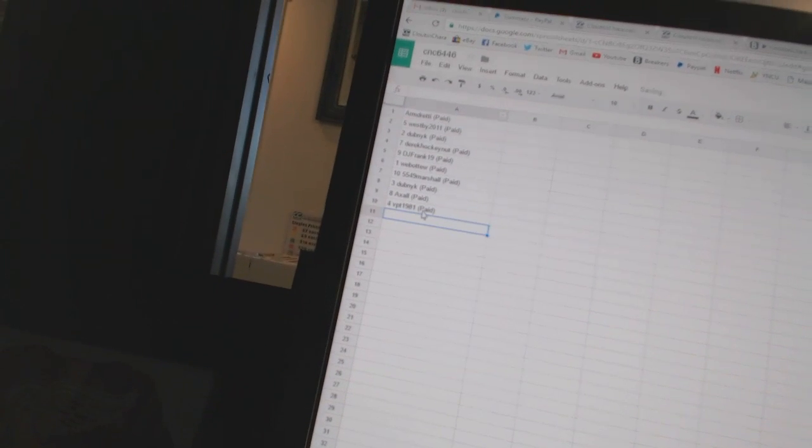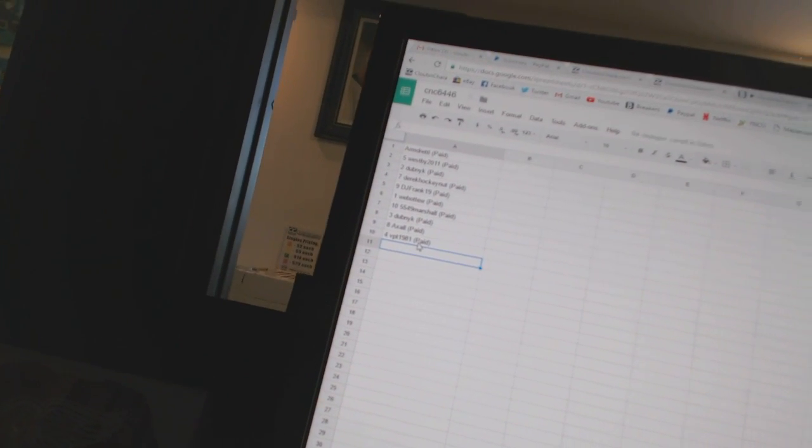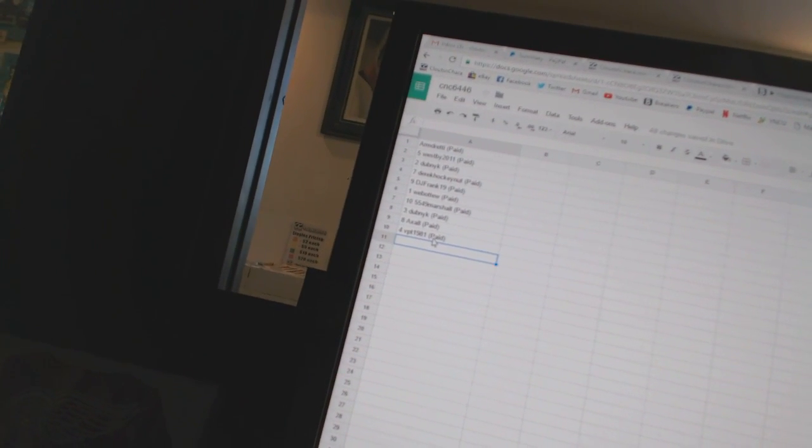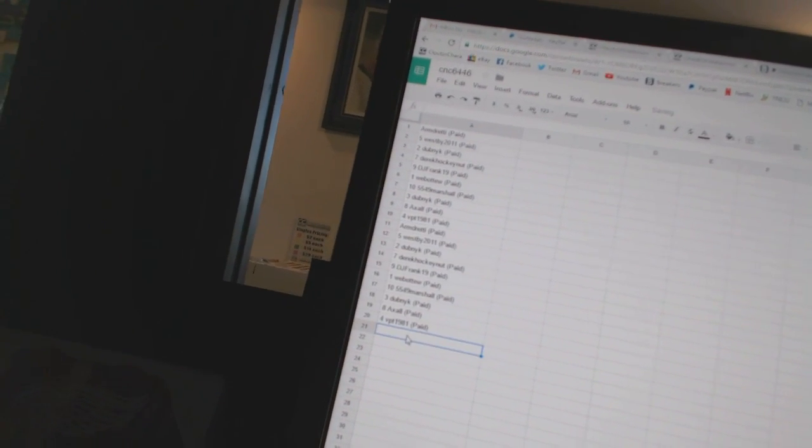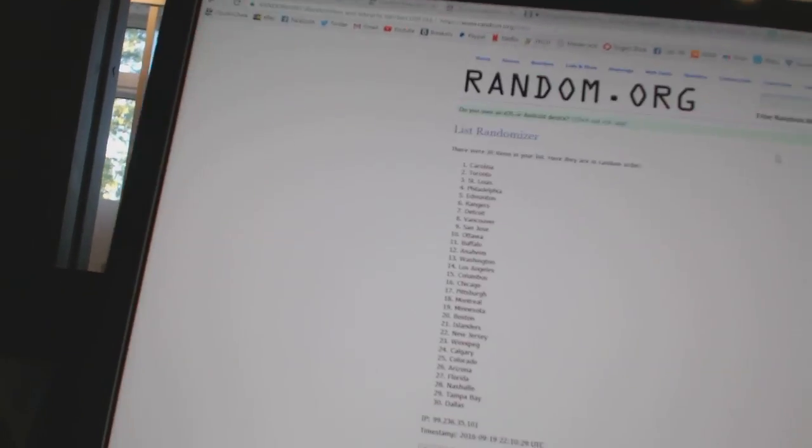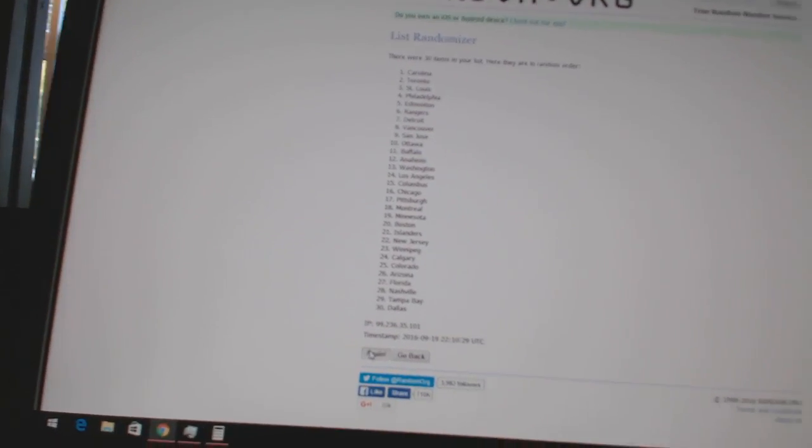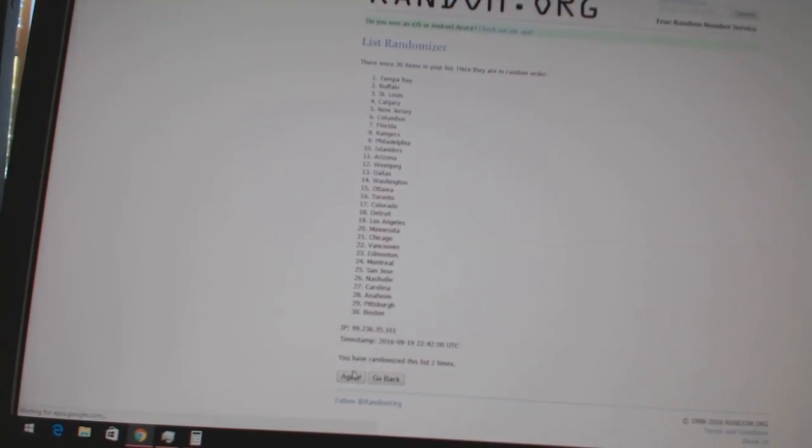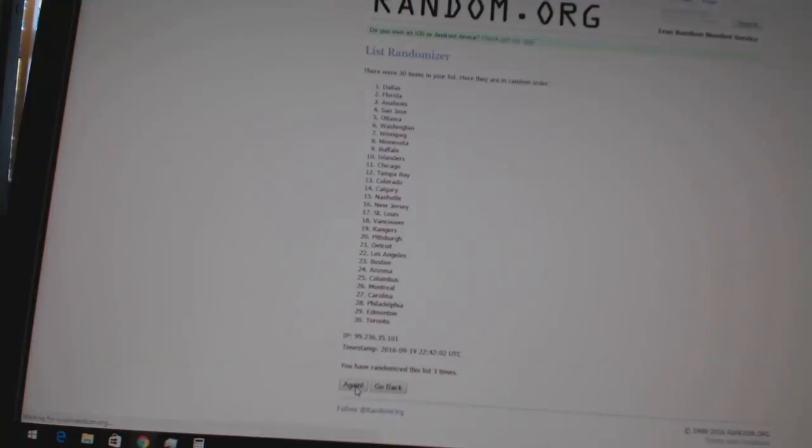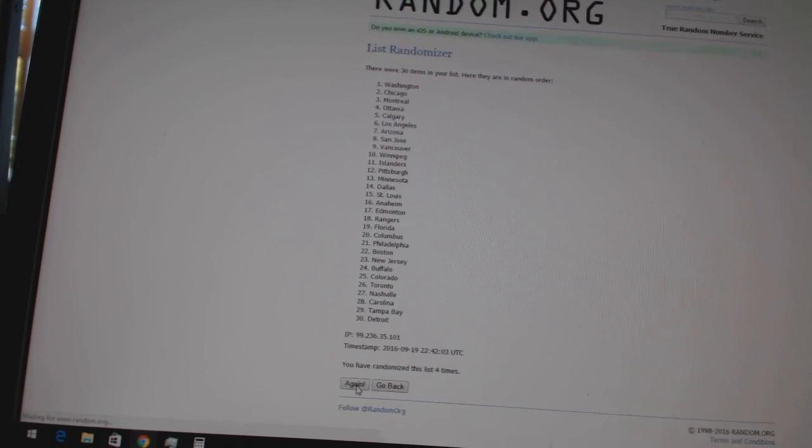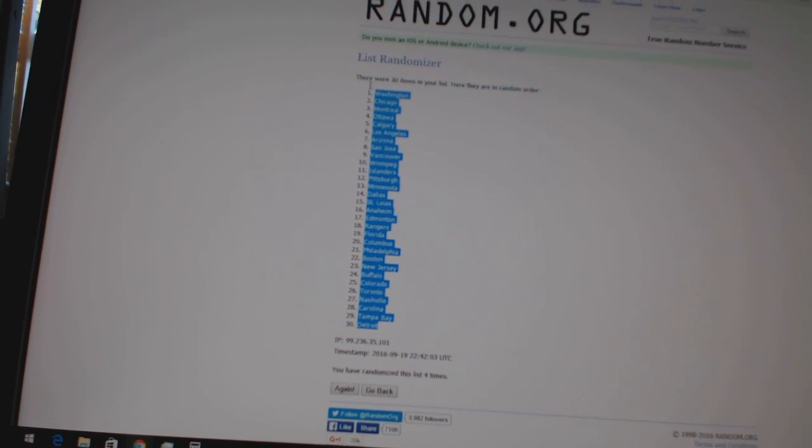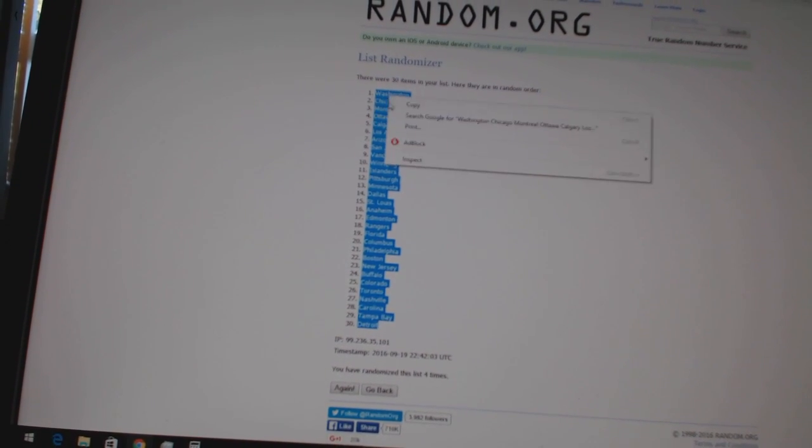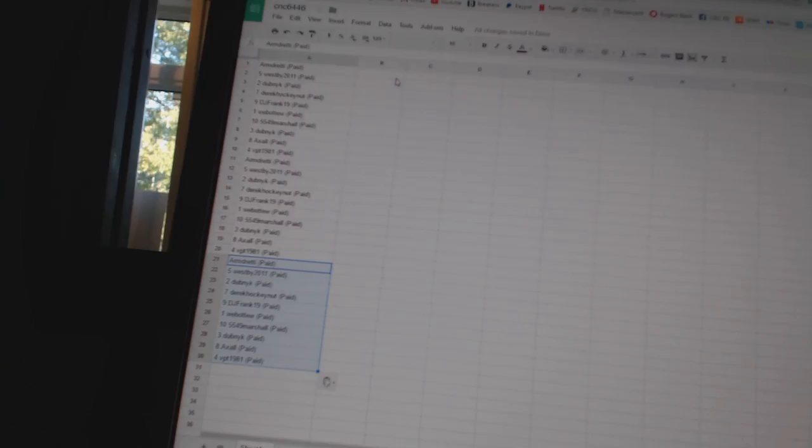That's the triple up, paste these three times. Three times on the teams. One, two, three. All right.